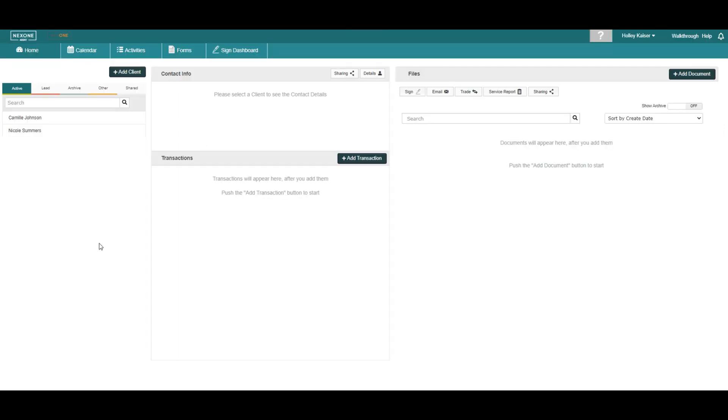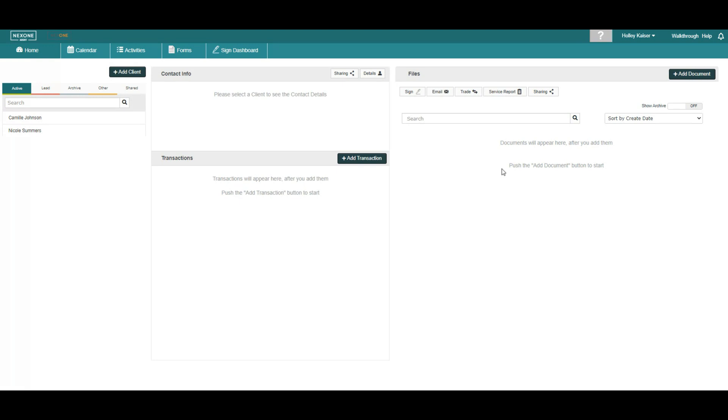On the Home page, you will have a complete visual of your clients, your transactions, and your attached bios.